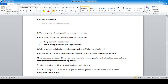Any two advantages of beekeeping for farmers: it provides employment opportunity, and it leads to more crop production due to pollination. When bees carry out pollination, flowers can grow into fruits.